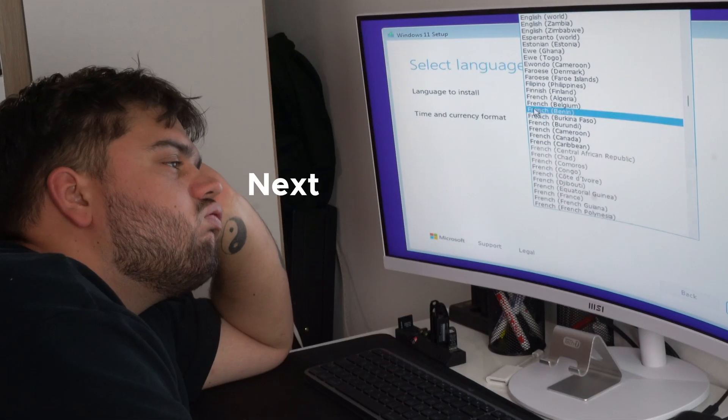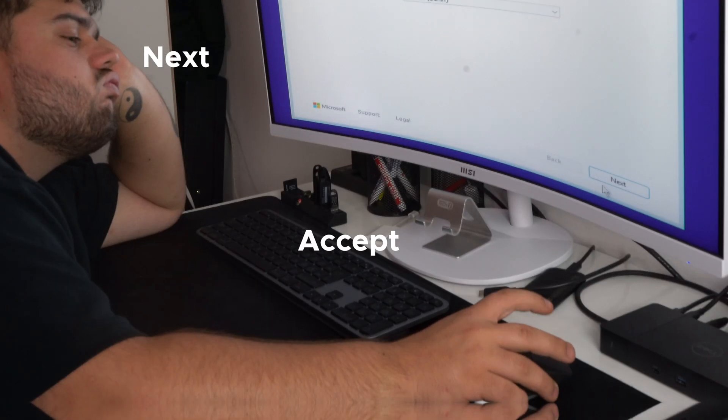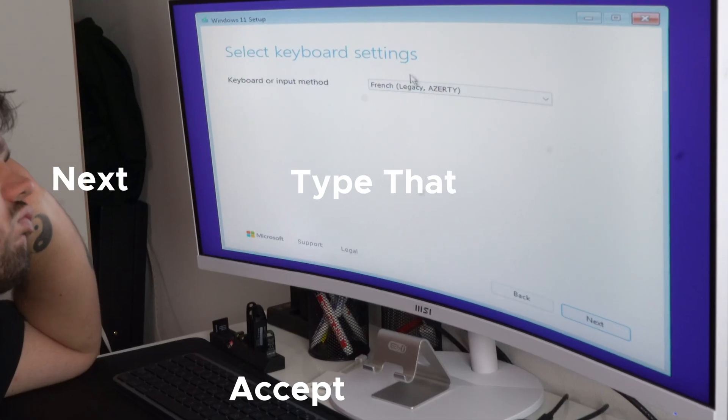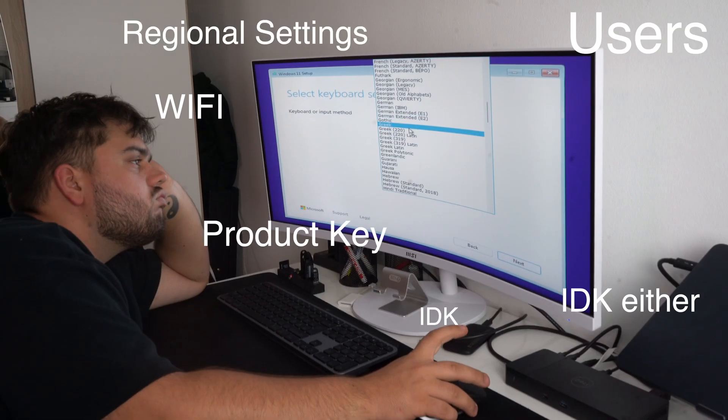Installing Windows 11 normally takes forever. Click next, accept this, type that, regional settings, Wi-Fi property, boring.